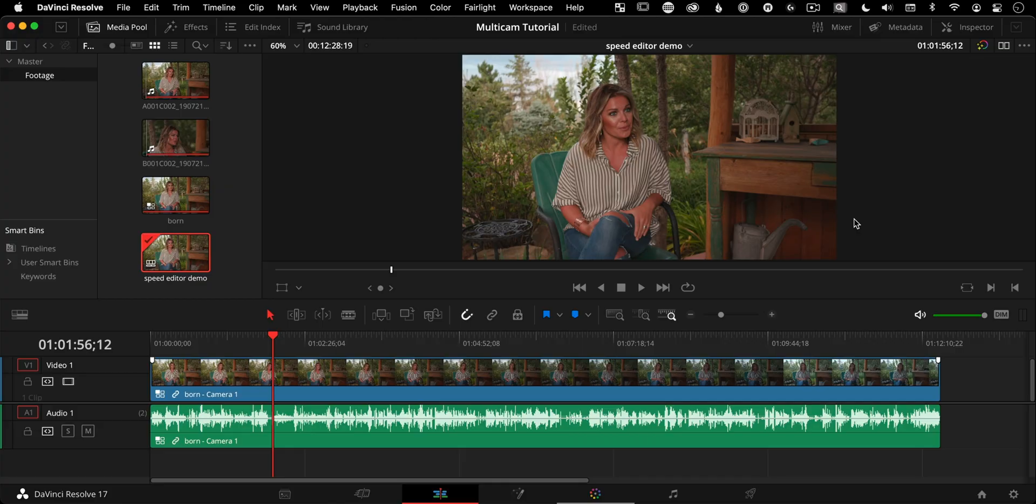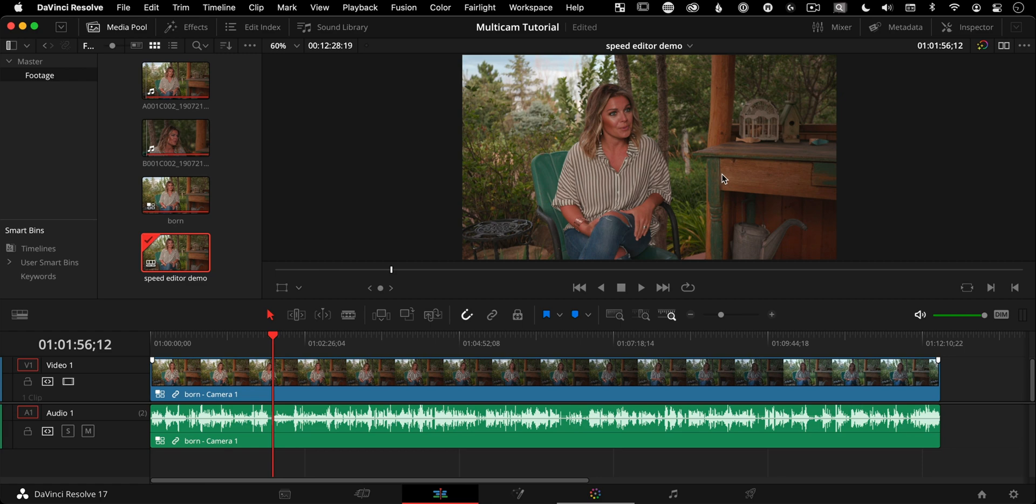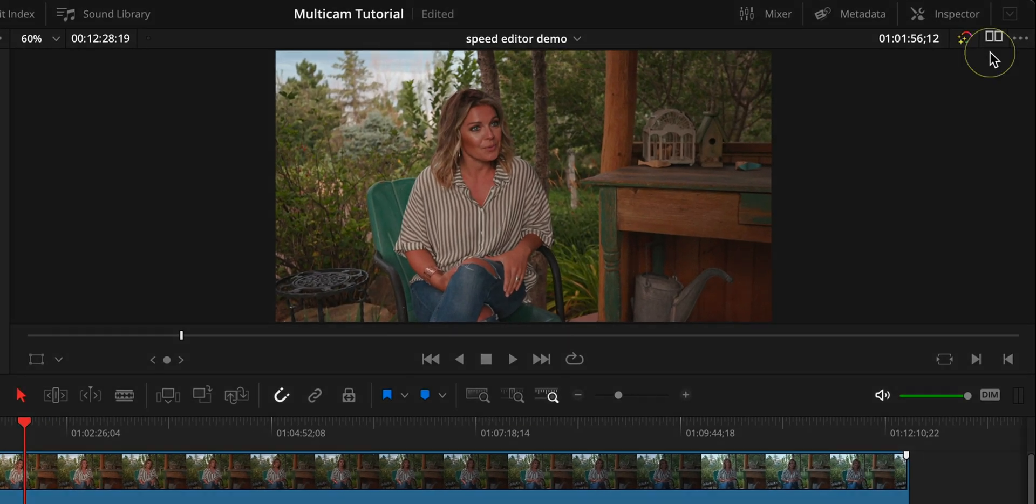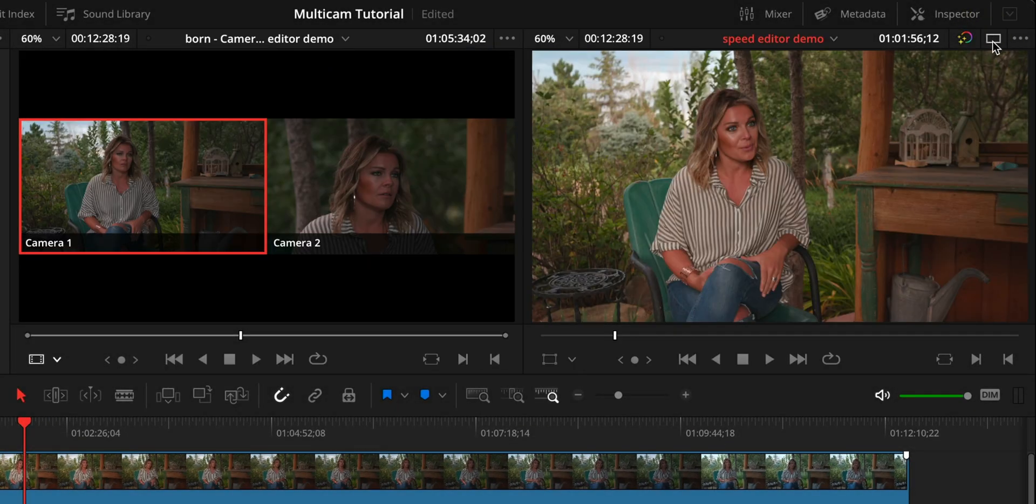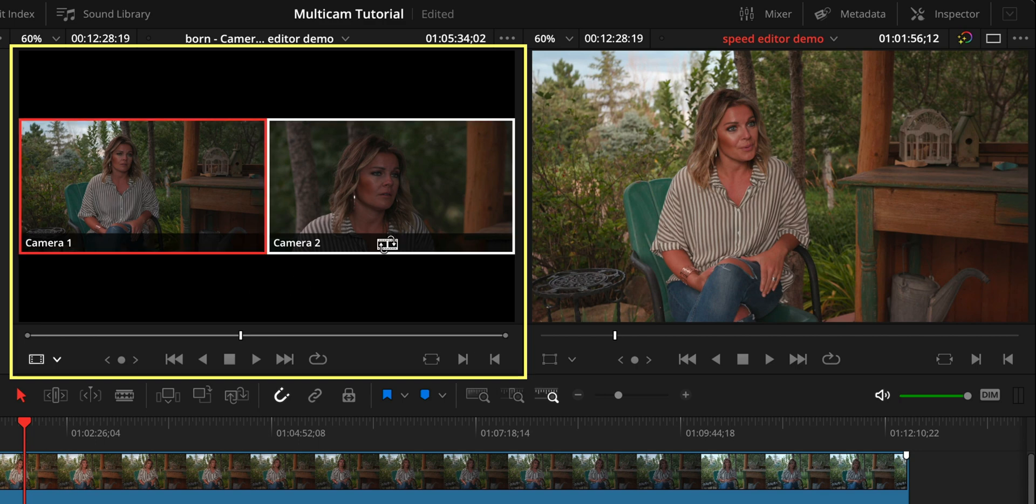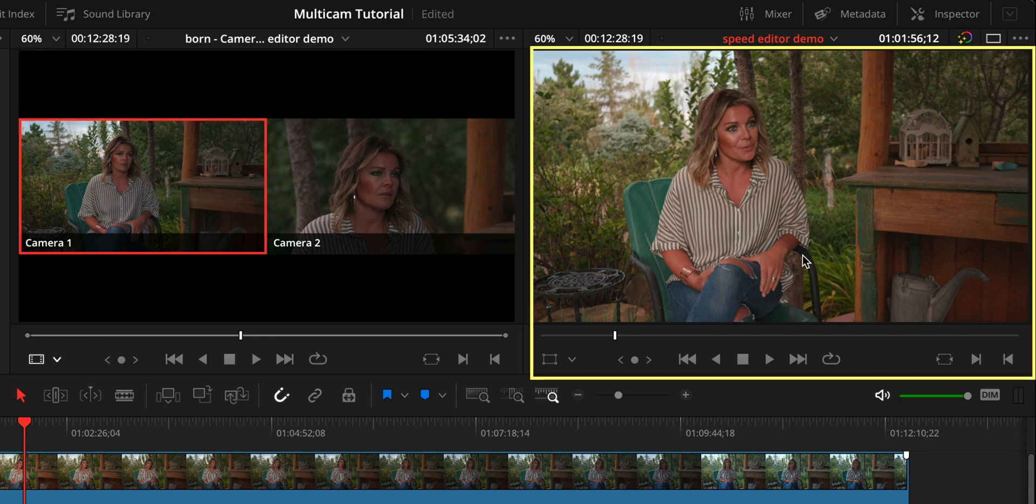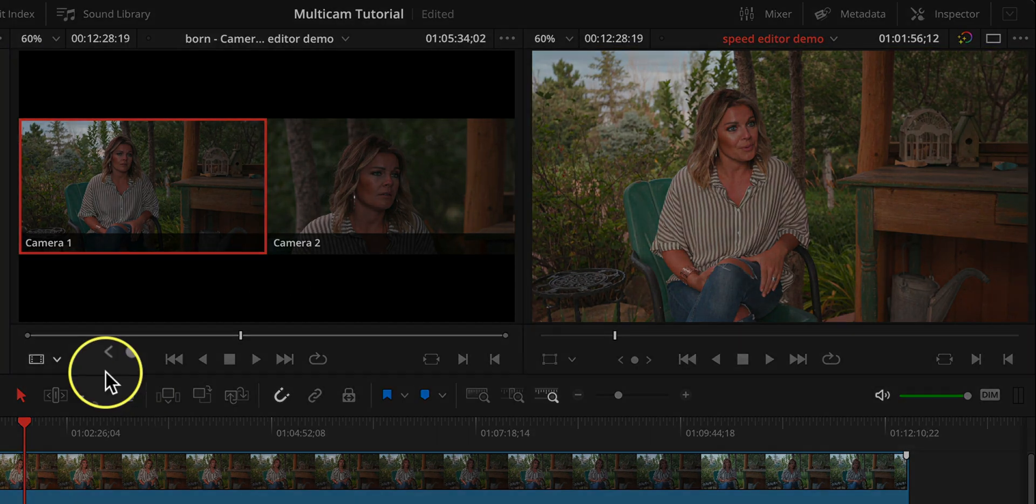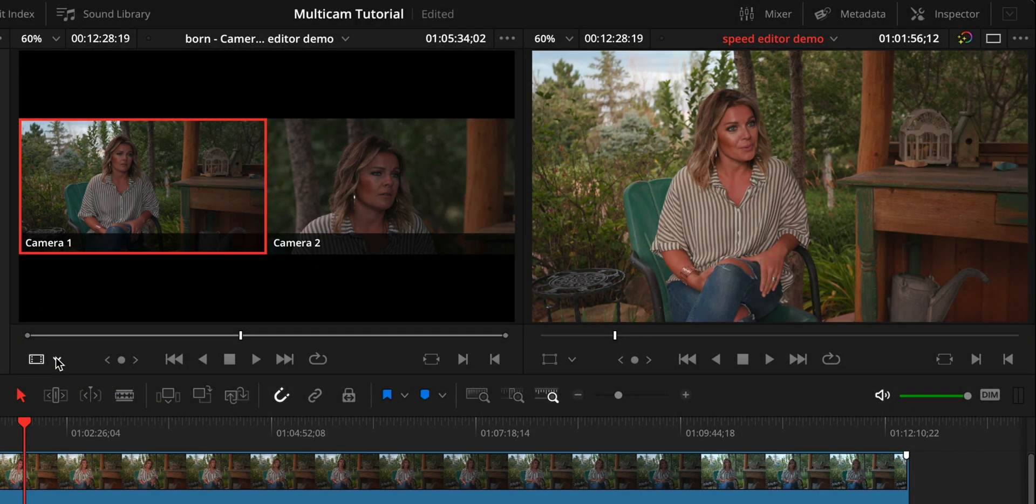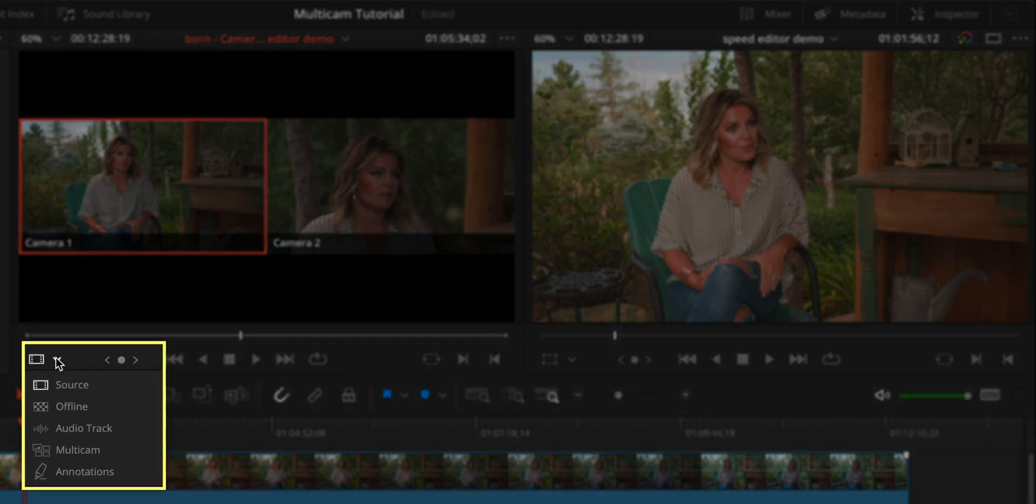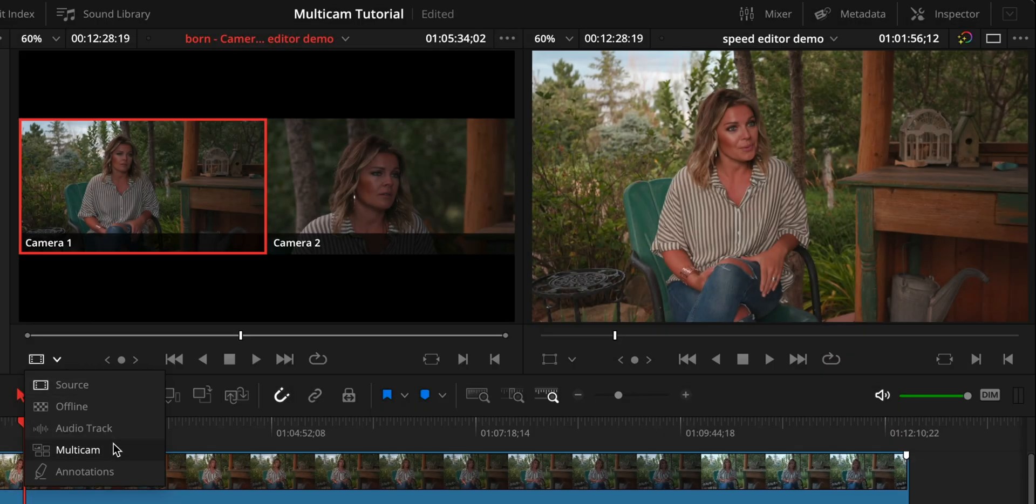Now double click your new timeline with that multicam clip to open it on the edit page. Now we're here in the edit page. If you just have a single viewer open and just one window, the way you change that to be dual viewer is this button right here. So what this does is it gives you a source side and a record side.